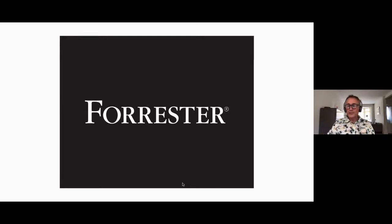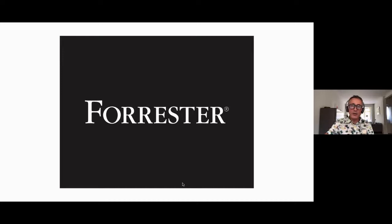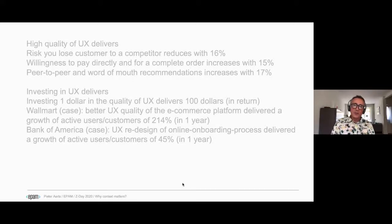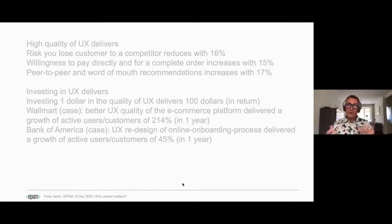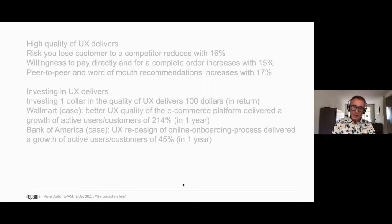Forrester, an important research company especially online, is really looking at UX over the last two to three years. A really important emphasis is that high-quality UX delivers more loyal customers, more peer-to-peer word-of-mouth recommendations, and better payments.